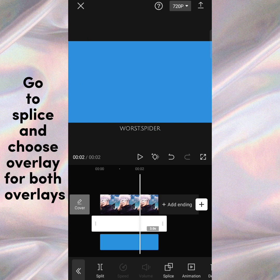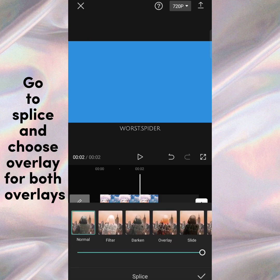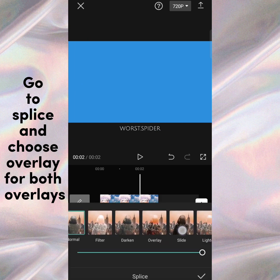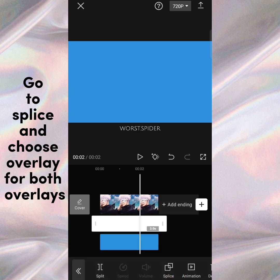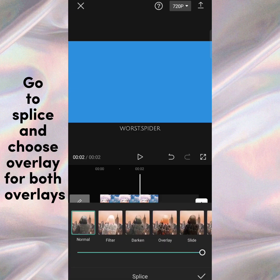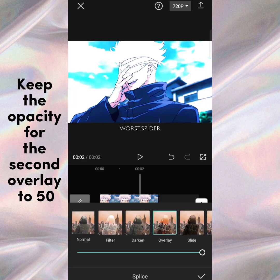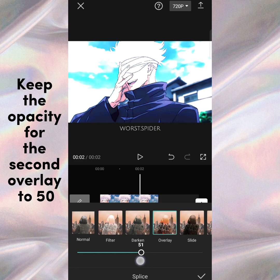Go to splice and choose overlay for both overlays. Keep the opacity for the second overlay to 50.